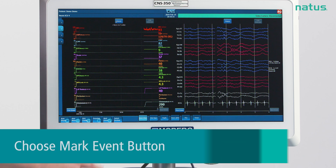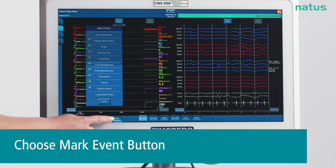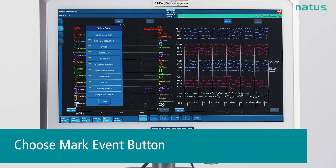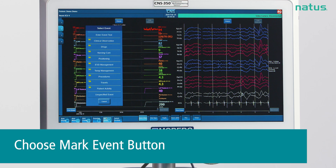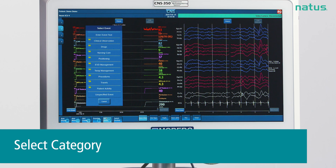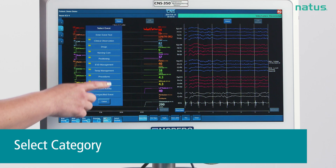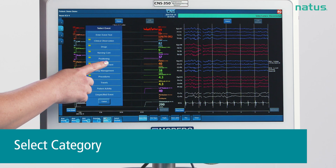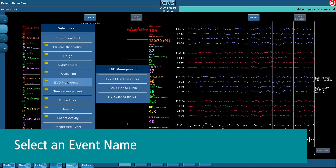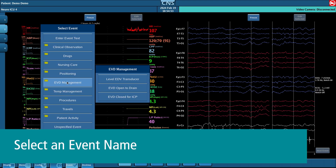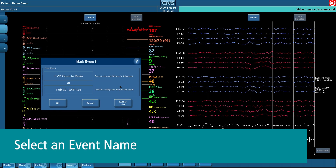To do this, tap the mark event button at the bottom of the screen. You will see the categories list pop up. Tap on the appropriate category, such as EVD management, and the events list for the category comes up. Choose what it is that you did, and then hit OK.